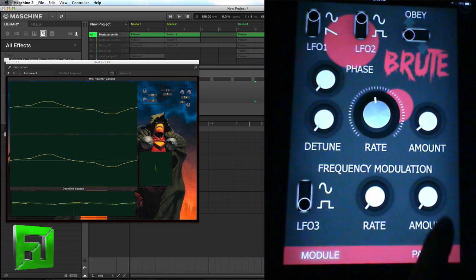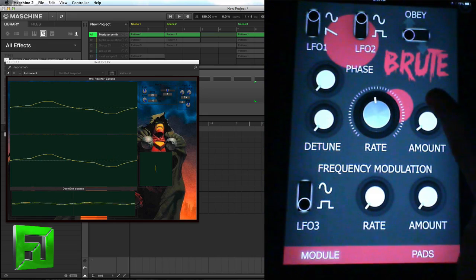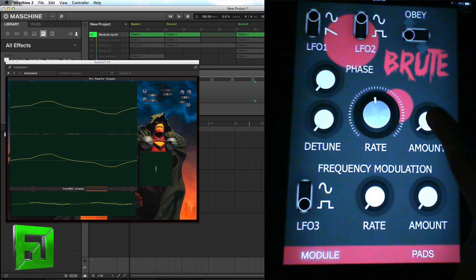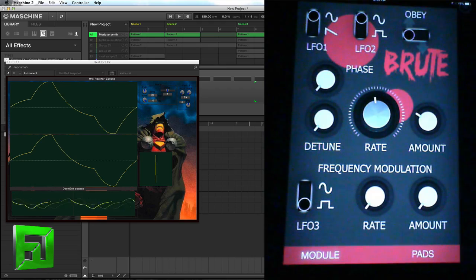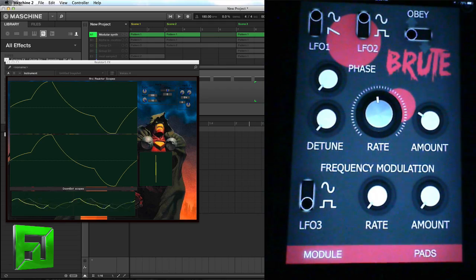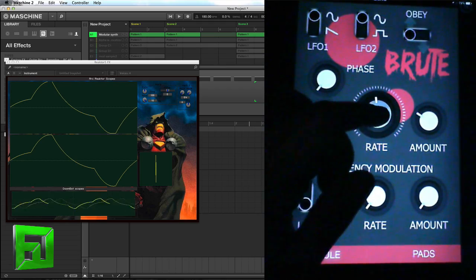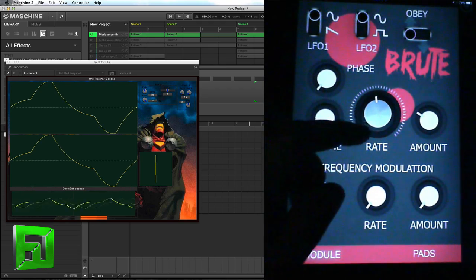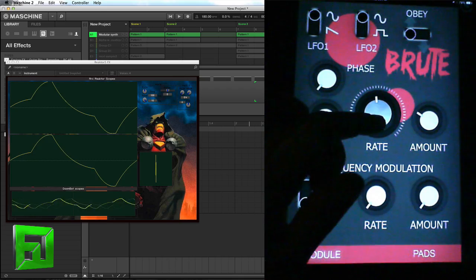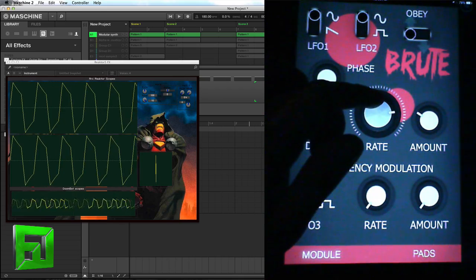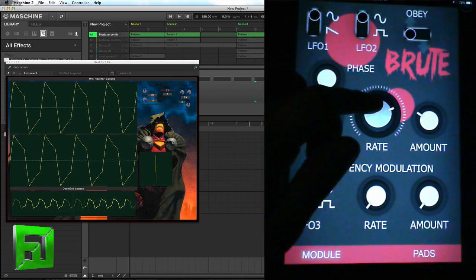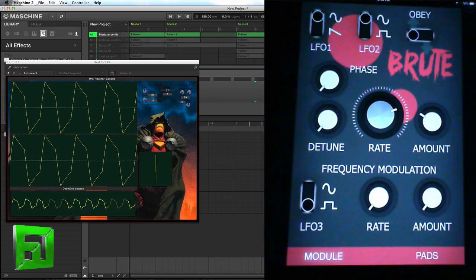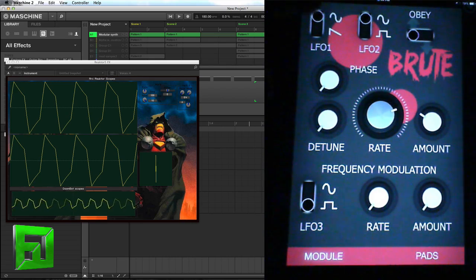Now when I bring up the rate, I'm going to bring it up a bit, and then I'm going to bring up the amount — the amount is going to be our volume. So now you can see the LFO, and as I bring the rate up you'll see it change. I can also change the LFO wave shapes using these switches here.